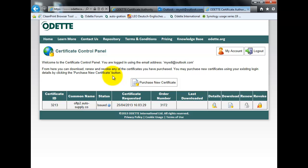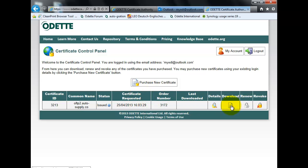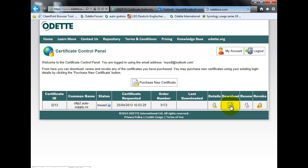And you see in the dashboard that the certificate is ready for download. Click on download.